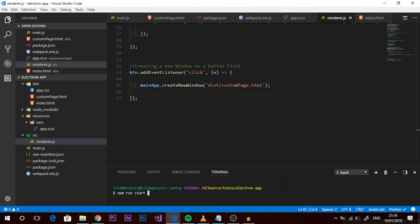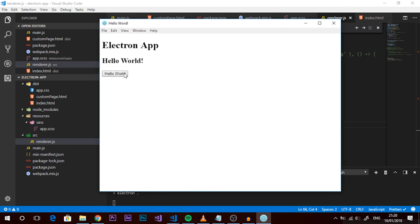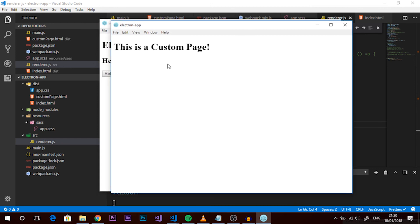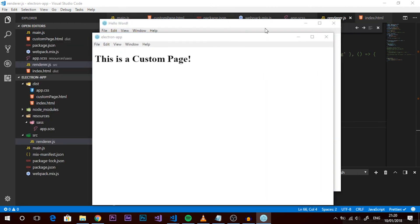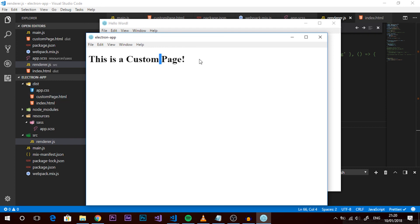This approach works because we're calling the new BrowserWindow inside the main process, so it knows how to initialize a new window with the correct platform-specific resources. Now let's run npm run start and test our button. After the window loads, press the button, wait a little bit, and boom - we get a brand new child window! You can see that when you try to focus the parent, it's blocked, confirming this is a child window showing custom-page.html.